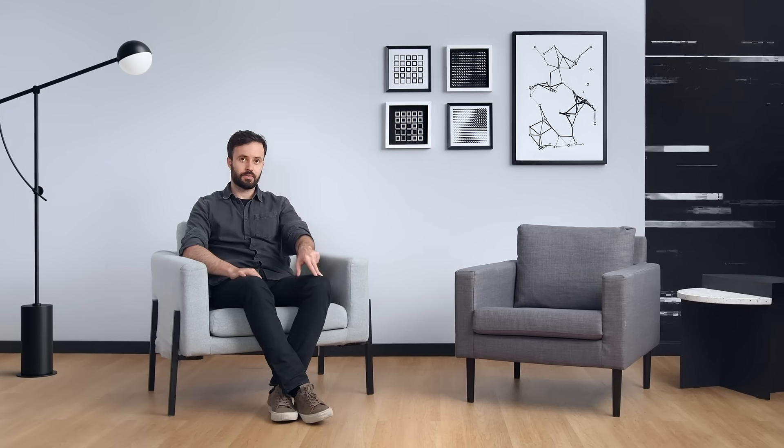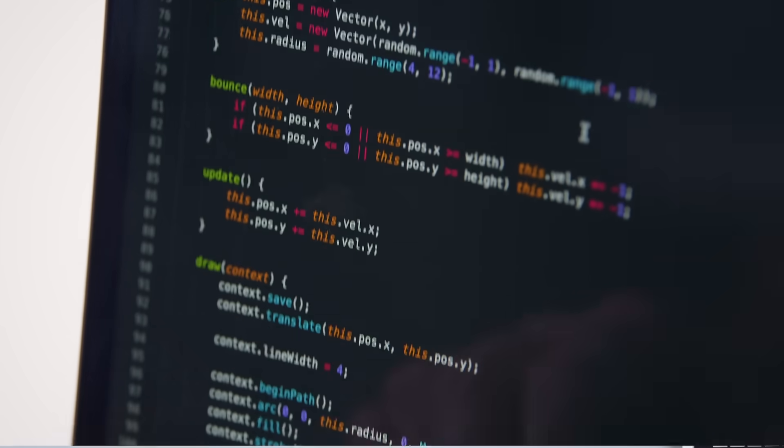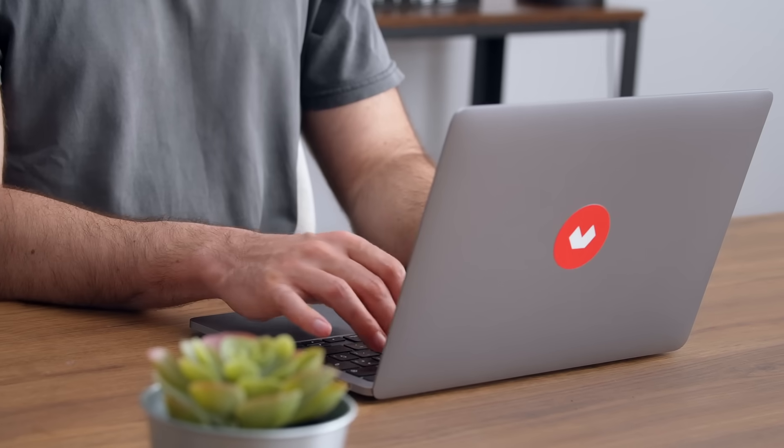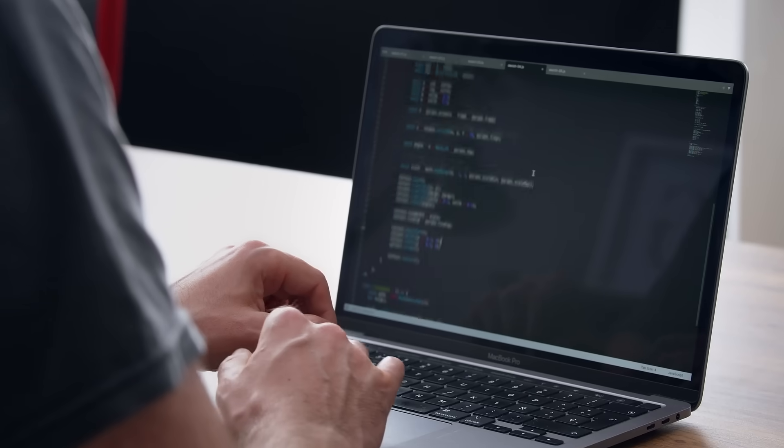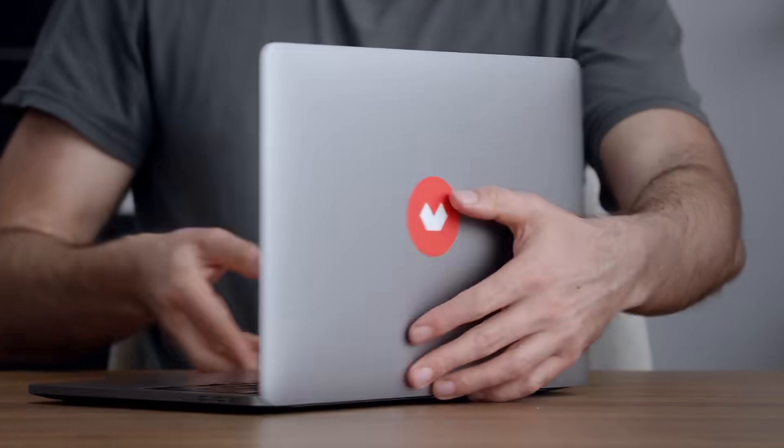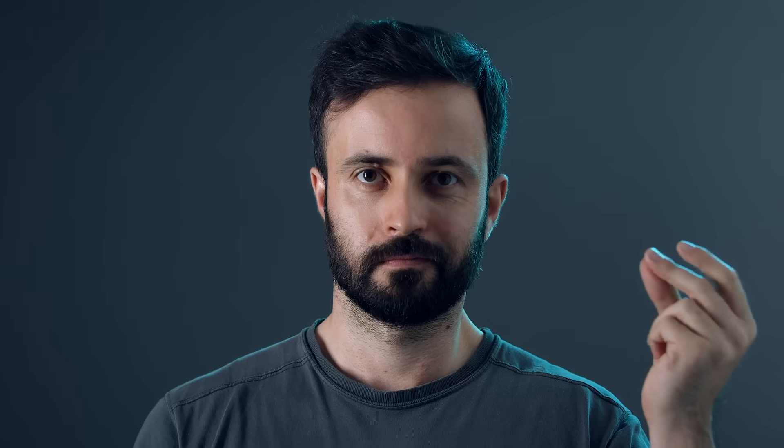In this Domestika course, you will learn programming fundamentals by creating visuals with JavaScript. For the final project, you produce a series of visual compositions with code that can be implemented on a web browser.